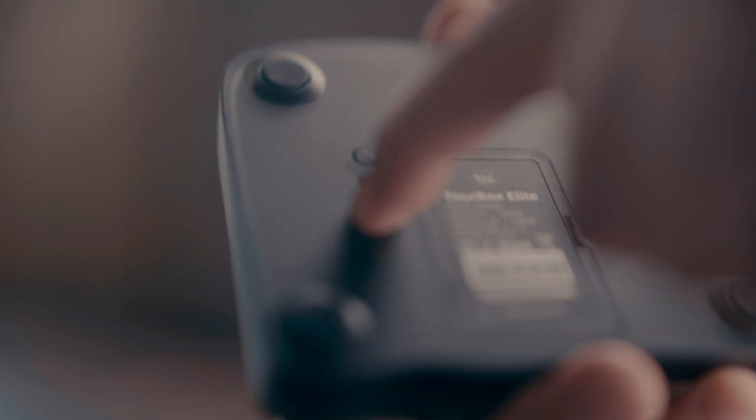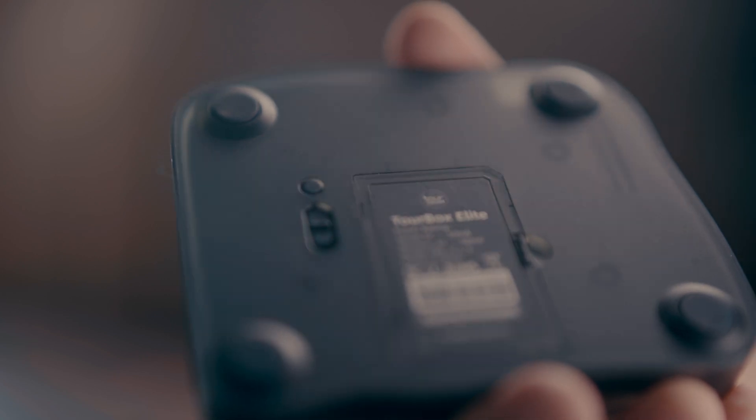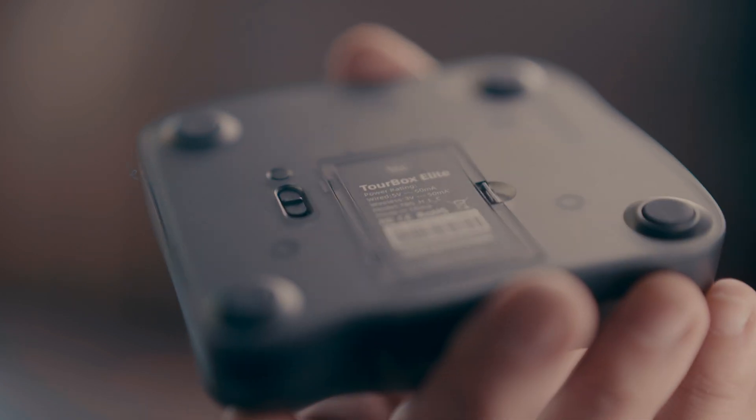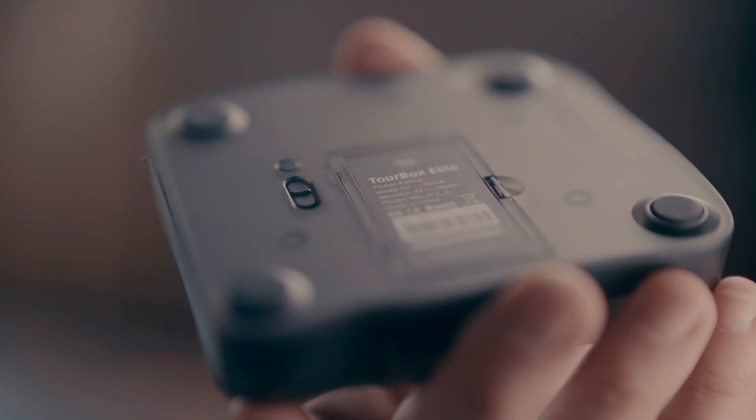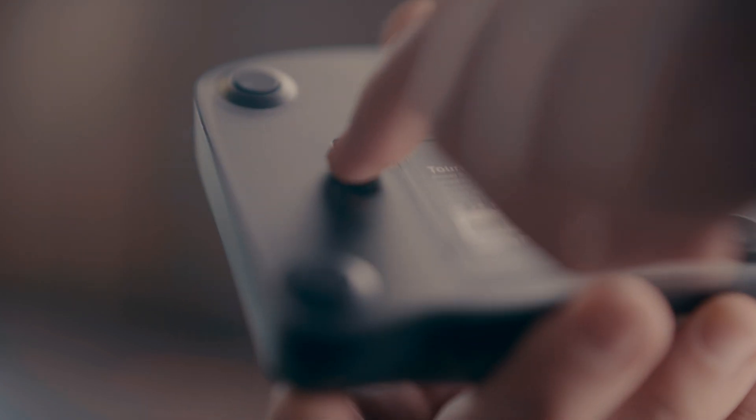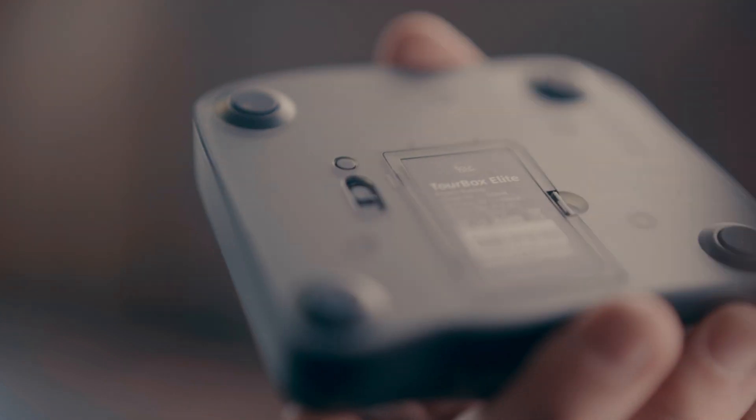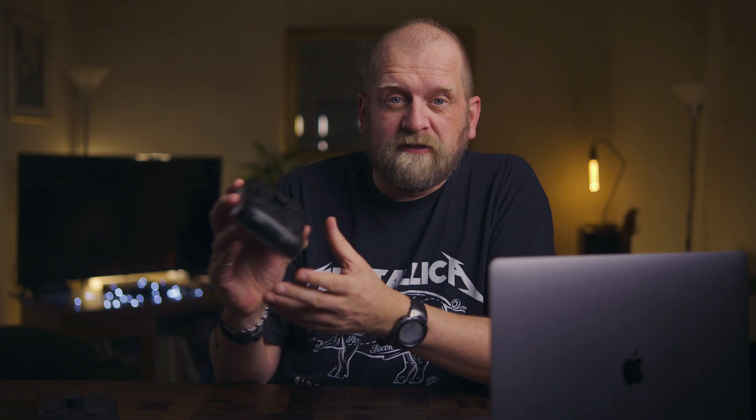There's dual bandwidth Bluetooth connection available with hard switch on the bottom. You can basically use it with two different computers like a desktop and a laptop without going through the connection process every single time.